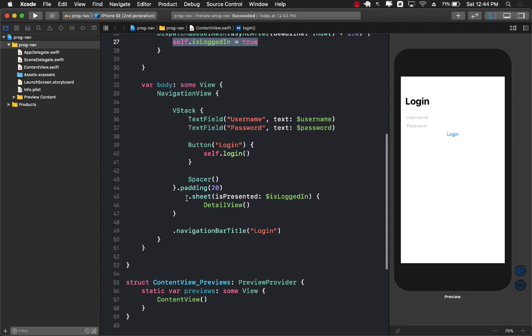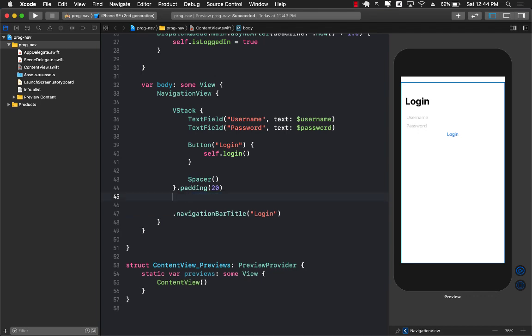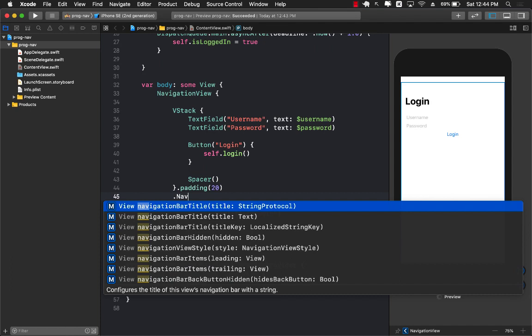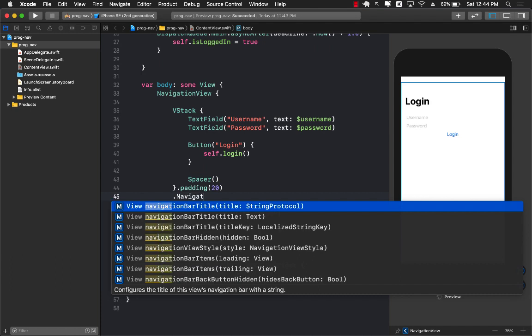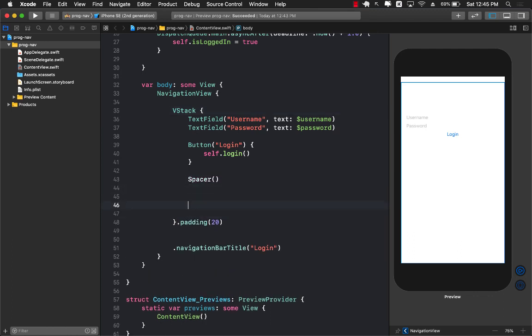This is great we can display a sheet but what about if we wanted to display or take the user to a different page. Well in those cases you can always use navigation link. Navigation link is not really part of the stack or anything like that. You can add a navigation link here as a separate control.